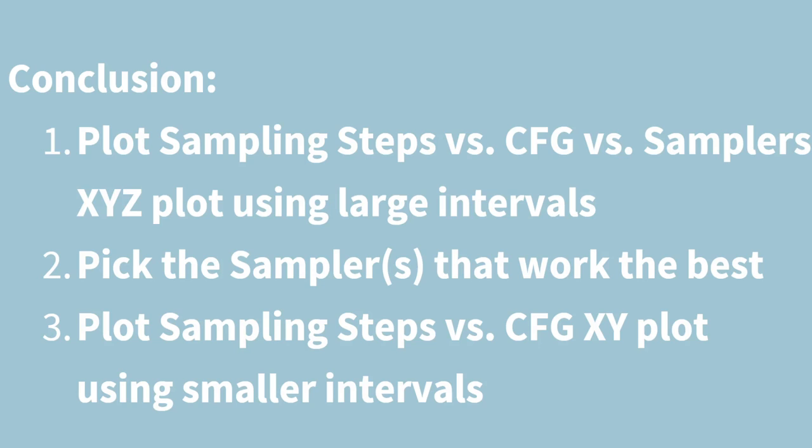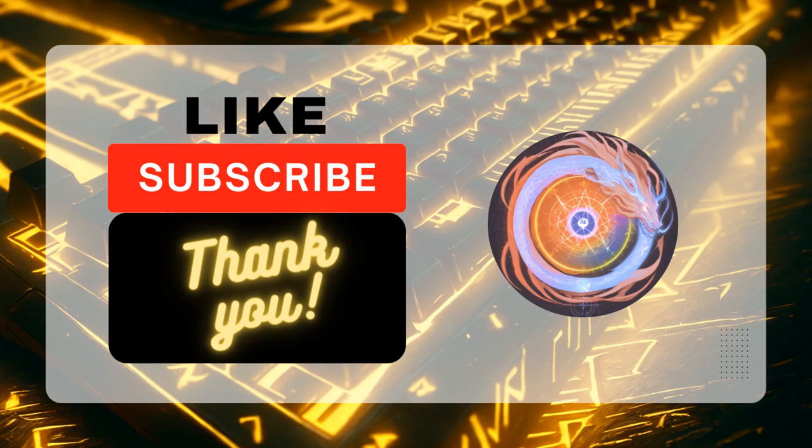Feel free to leave a comment down below if you want to share your experience working with different models and how you have found the best parameter values. I hope you enjoyed this video and find it helpful. I would appreciate it very much if you show your support by clicking on the like button, leave a comment, and subscribe to this channel. It would help me a lot. Thank you, and I'll see you in the next episode.